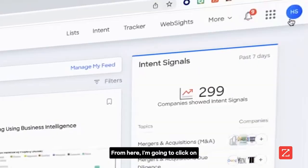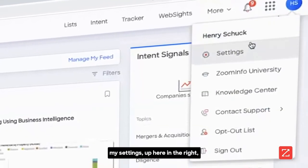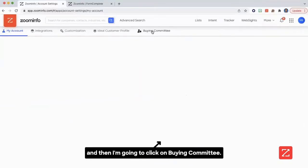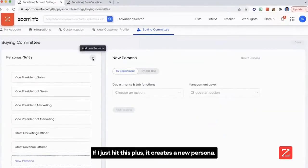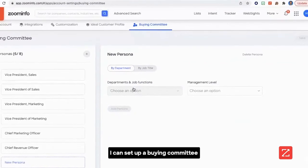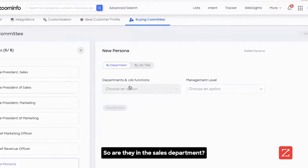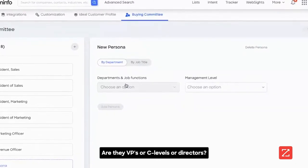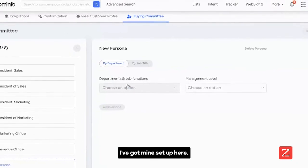From here, I'm going to click on my settings up here in the right, and then I'm going to click on buying committee. These are super easy to set up. If I just hit this plus, it creates a new persona. I can set up a buying committee by departments and job functions — are they in the sales department, are they VPs or C-levels or directors? I've got mine set up here.